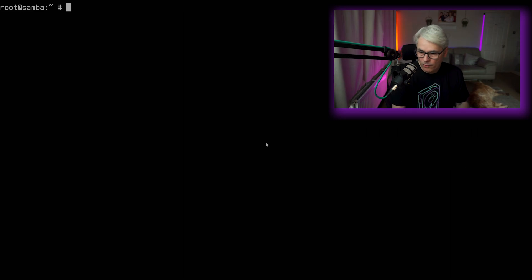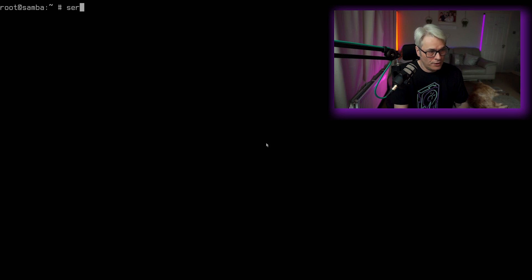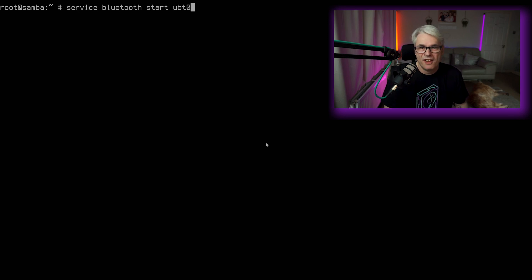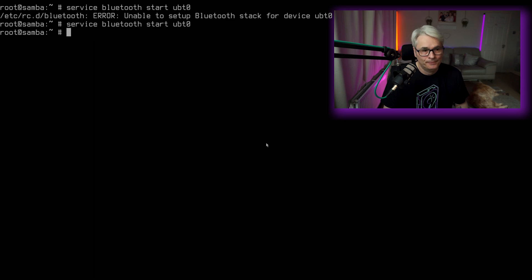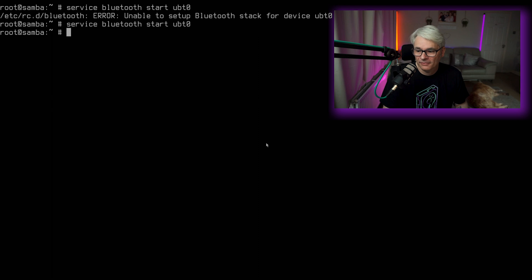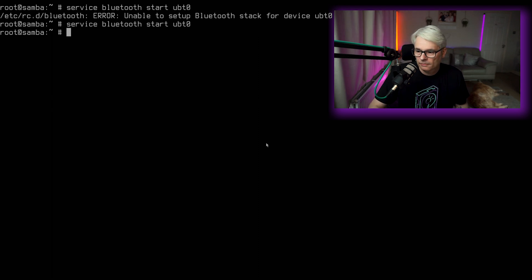Next, we want to start the service. Fully expect an error here. Here we go. If you do it again, you'll just start. I don't know why, but it does. So there we go. That's Bluetooth up and running.